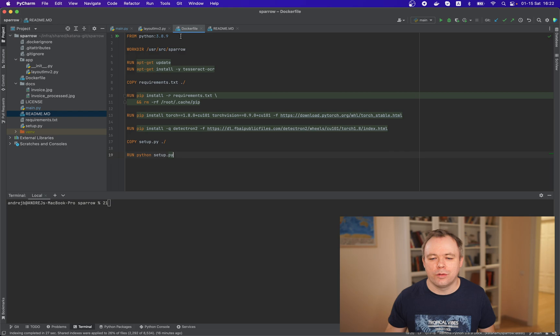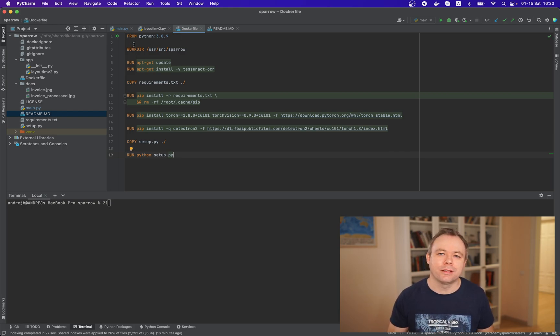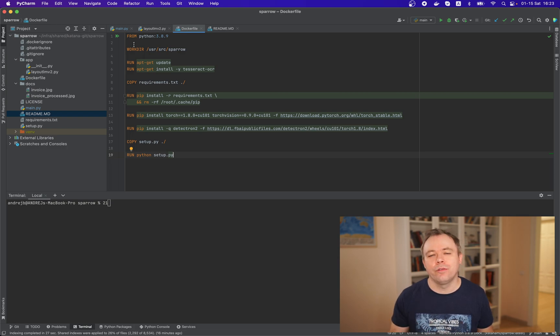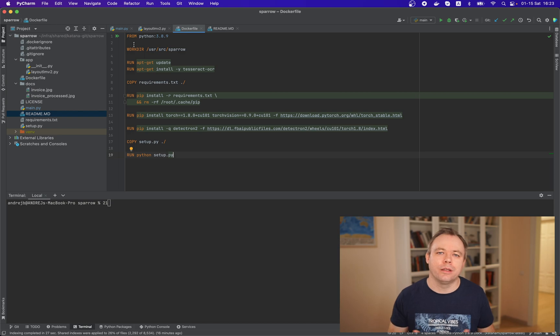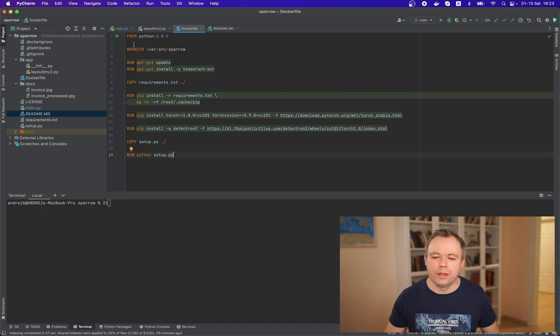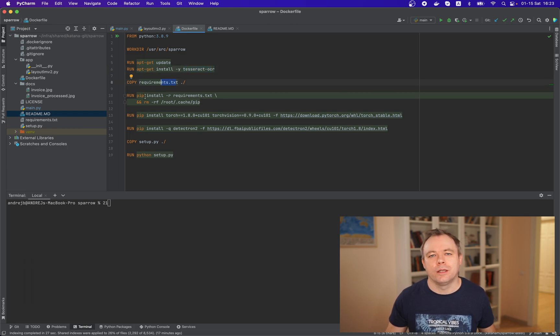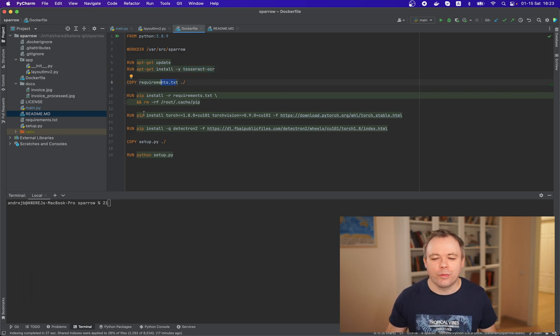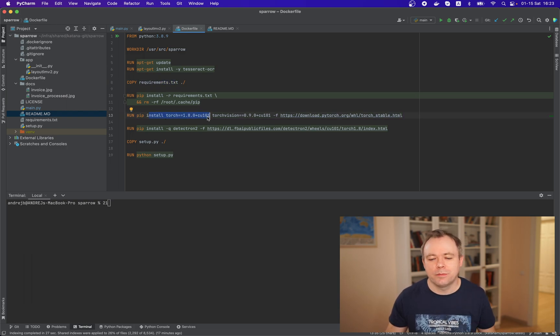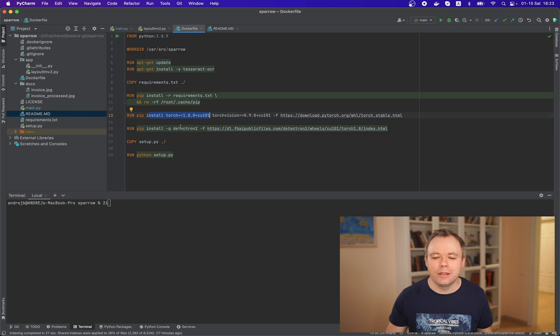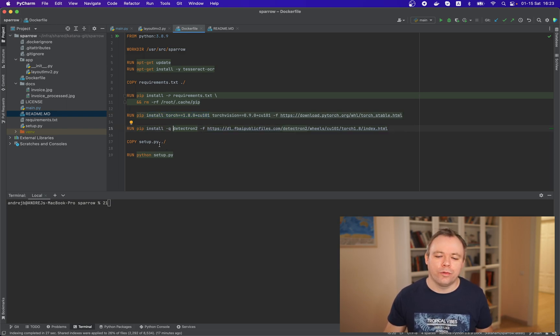And of course we can build this image using docker file and this is the main thing docker file where we list all the dependencies and we install all the things that into the docker image that we need to run layout lm model so first of all we install tetherrack2cr then we install all the libraries listed under requirements and then the same like an example on hugging face spaces we install torch 1.8 then we install detectron.